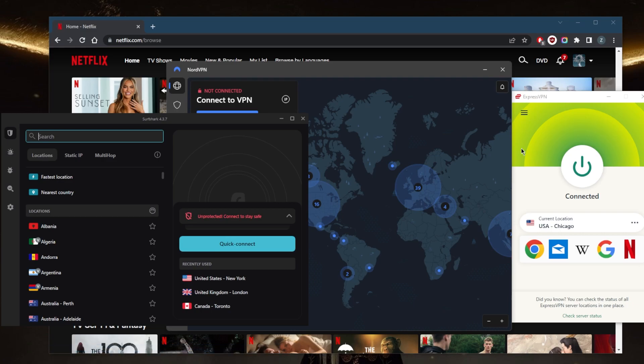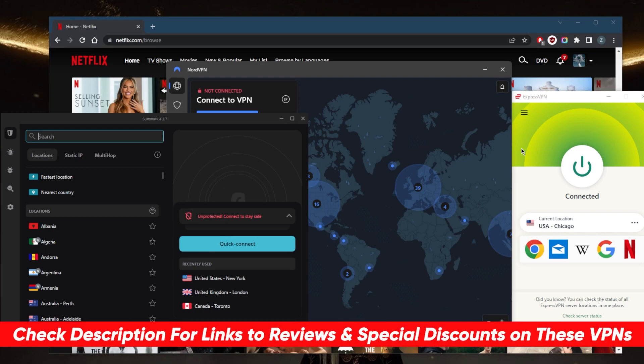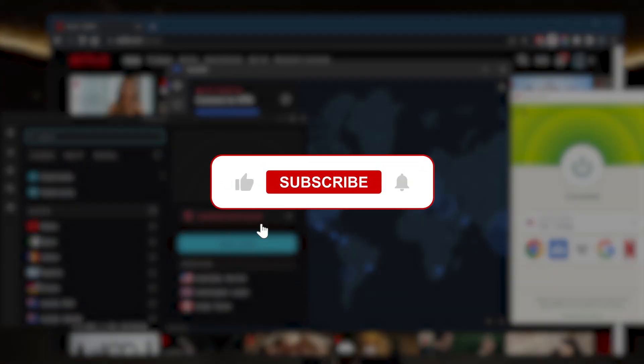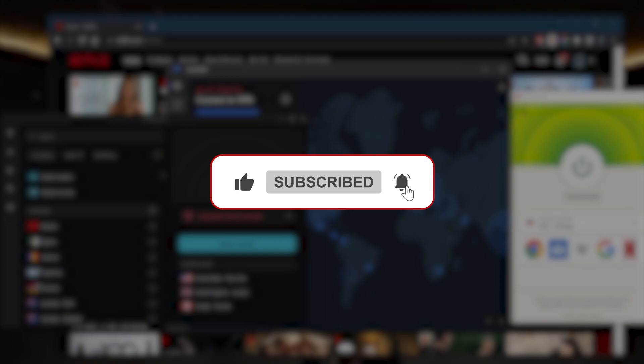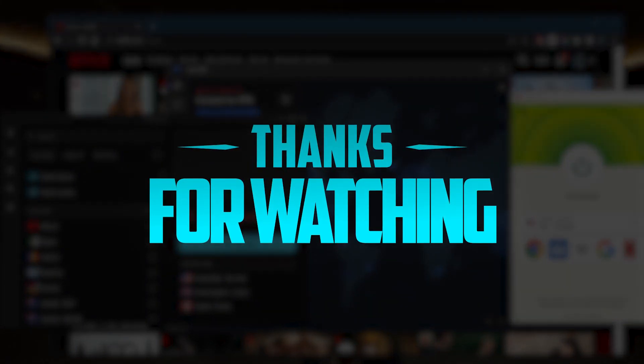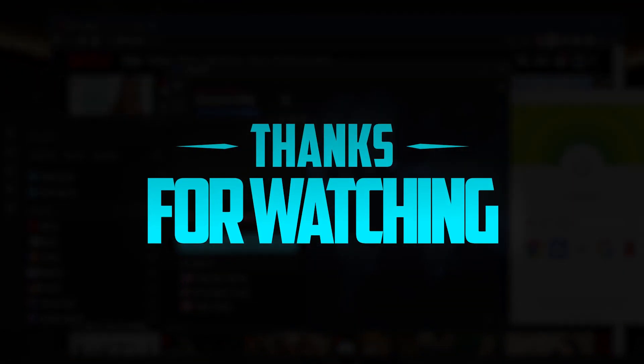That's pretty much it for this video. You'll find links to pricing, discounts, and full reviews in the description below. All the plans are covered by a 30-day money-back guarantee so you can test these VPNs risk-free. Comment below if you have any questions - I'll be happy to answer them. Like and subscribe to support the channel and stay up to date with everything VPNs and cybersecurity. Thank you for watching, and I'll see you in the next one. Have a wonderful day!